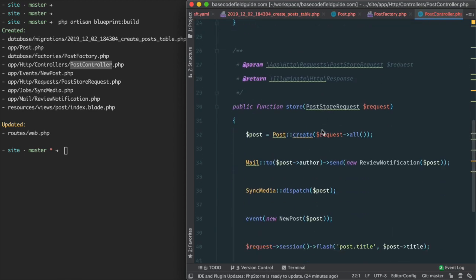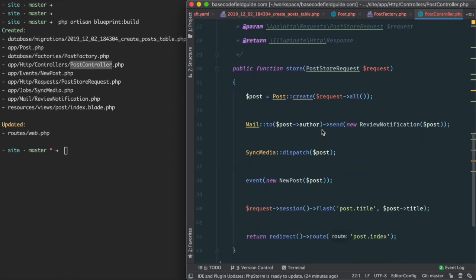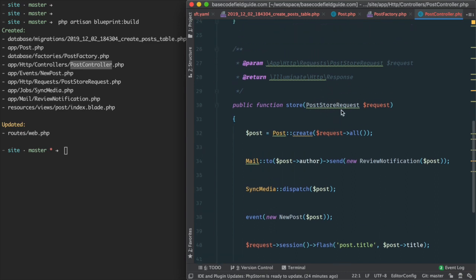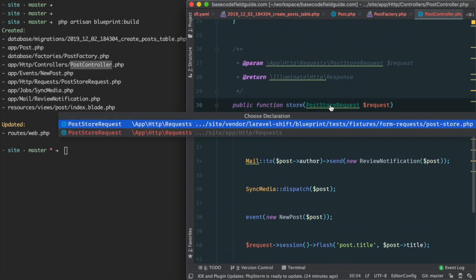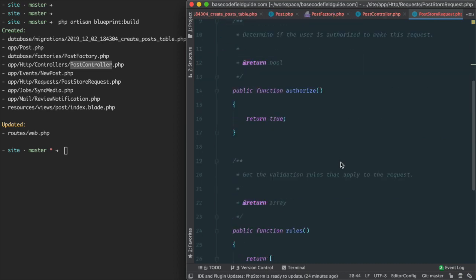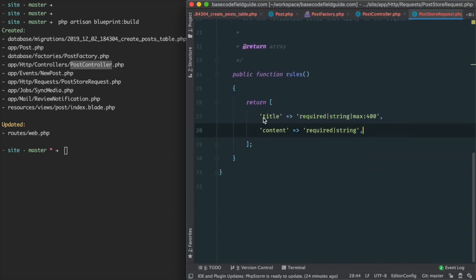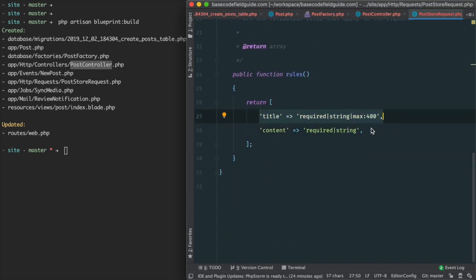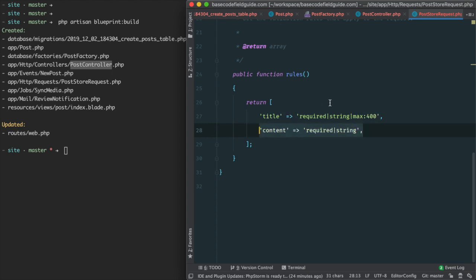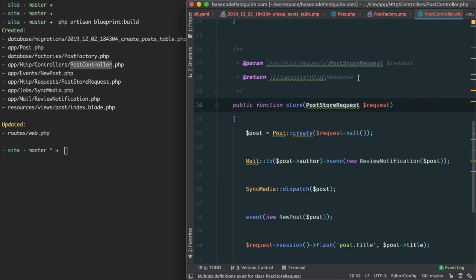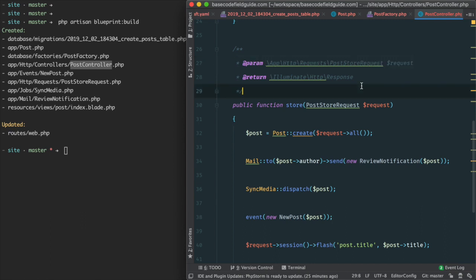Looking at the store action, we can see that Blueprint generated a POST store request form request object. Using the model definition, it was able to generate the appropriate rules for the request data. We also see that Blueprint updated the PHP doc block to reference that request.